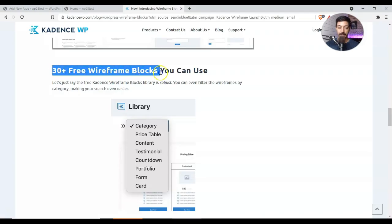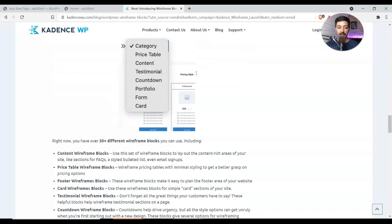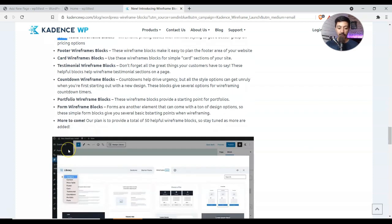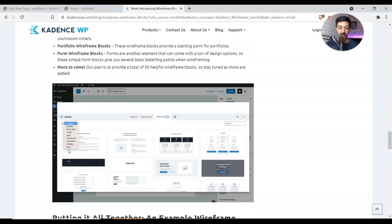So here is the list of all the wireframes. We have the content, price, footer, and various other useful stuff that you can just add in your website and just create the wireframe in no time.